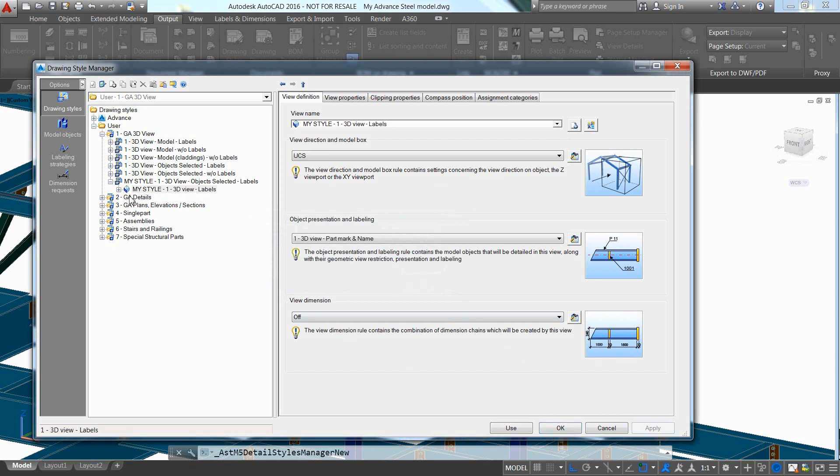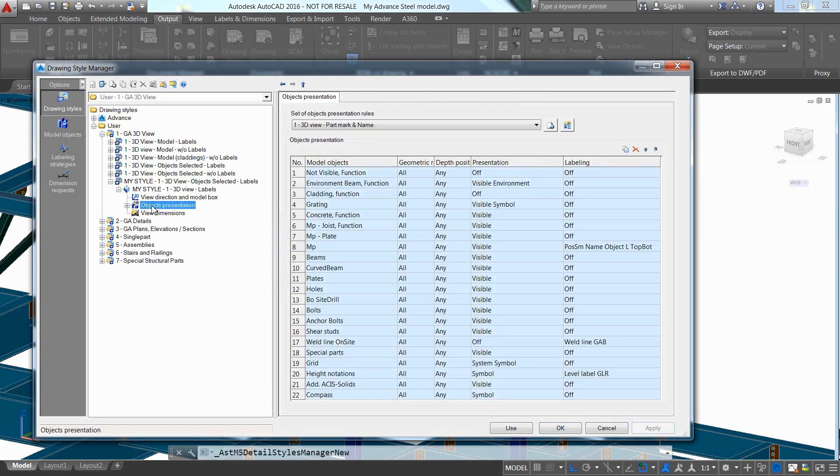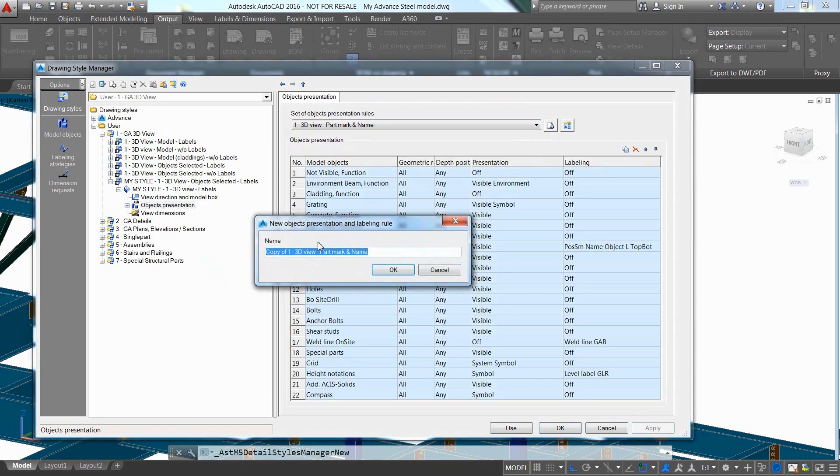So, let's copy the drawing style and give it a new name and now let's do the same thing with the view definition and also the object presentation of rule.